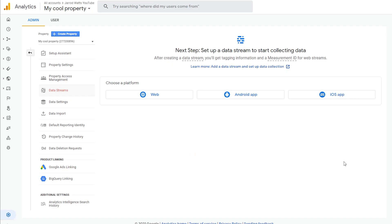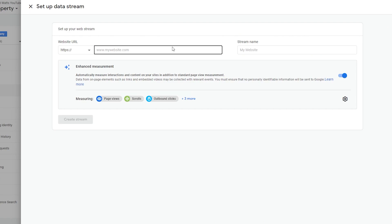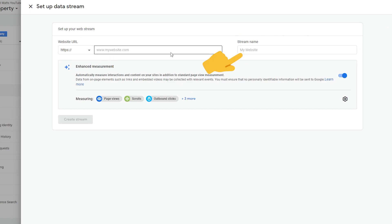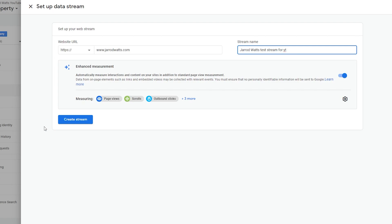This is where we need to set up a data stream for our property. Since we're using Next.js, I'll choose web. Here's where you want to enter your website URL as well as the name for the data stream that you're creating. Once you've done that, we'll click create stream.